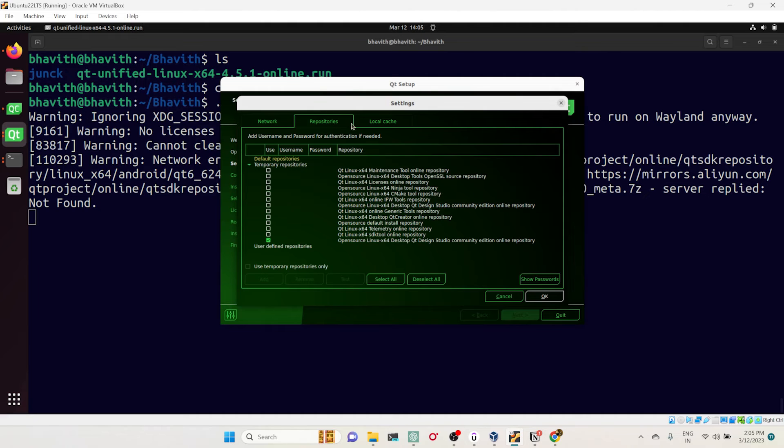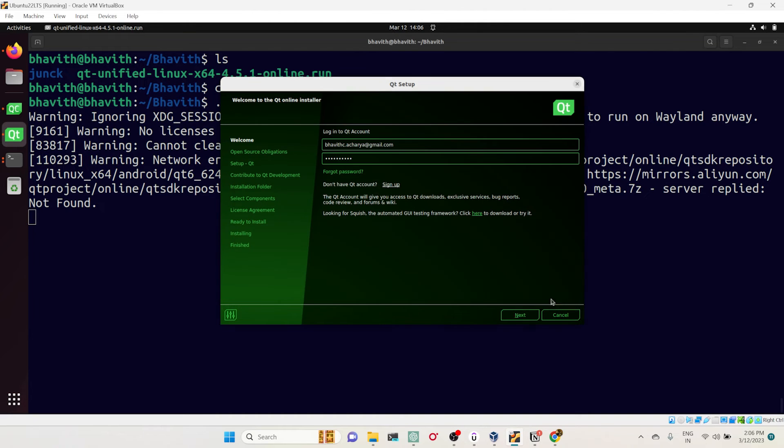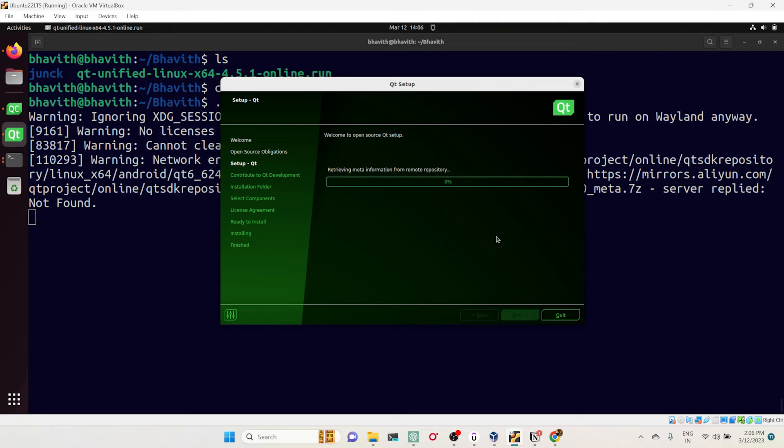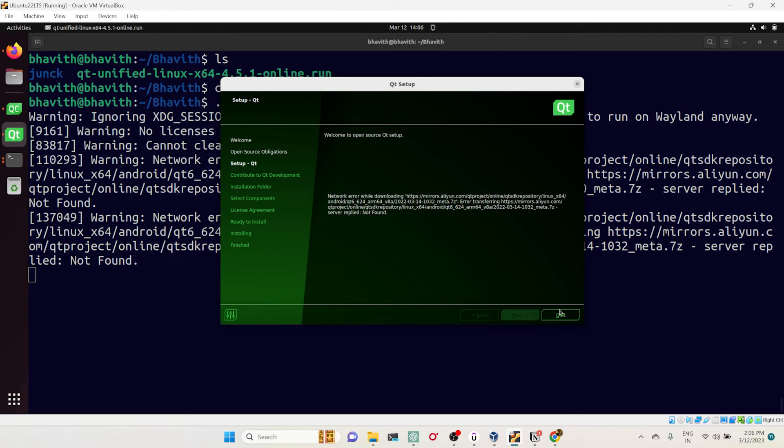I purposefully selected one of the repositories. Here you can see it is producing network error while downloading. That means from this mirror it's unable to download—the server is maybe down. Like this you can keep checking whichever repositories connect. By default it is selected all, so it will pick any one. If one repository goes down, it will pick from another repository.